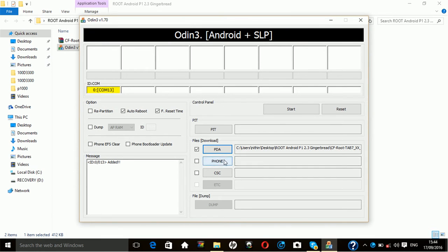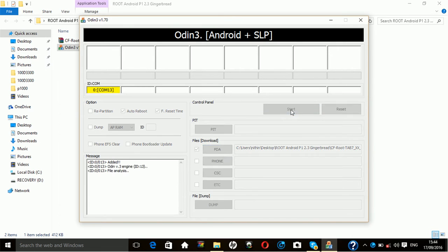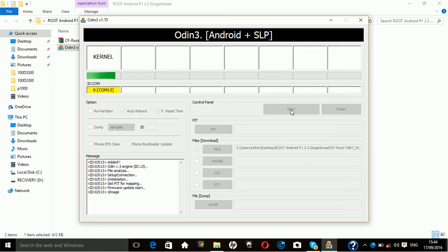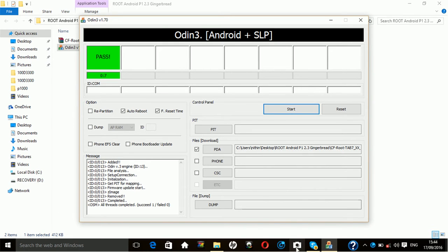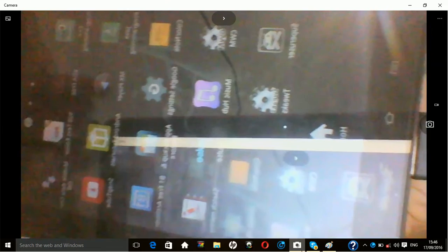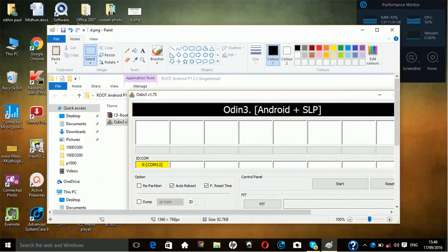It's flashing, so just wait. After you get the green pass board on the section, you can disconnect it. That means you have successfully rooted your device. So yeah, it's a pretty simple step.